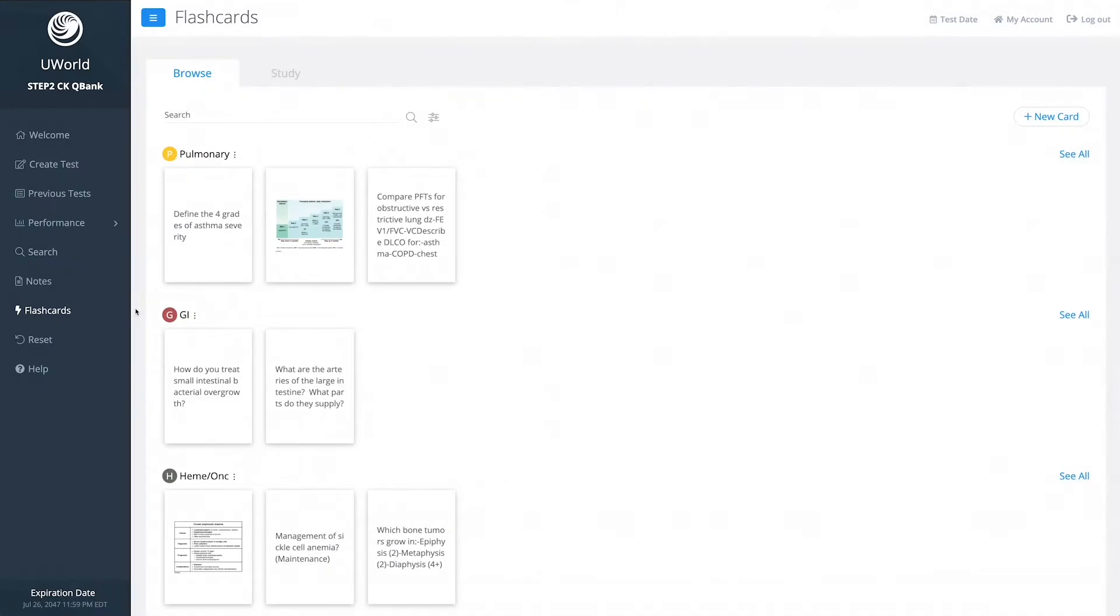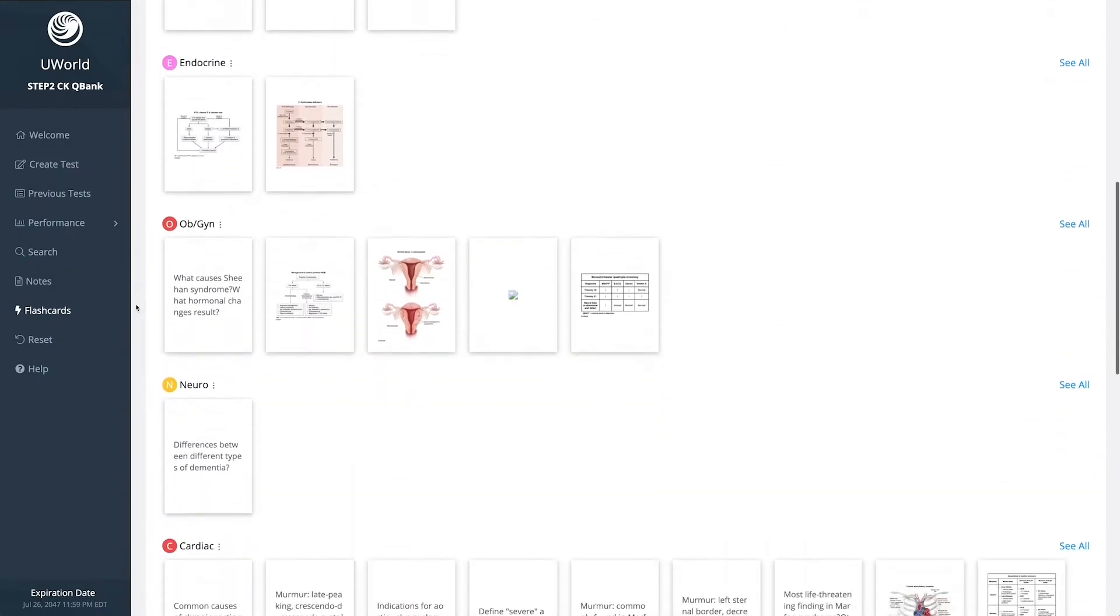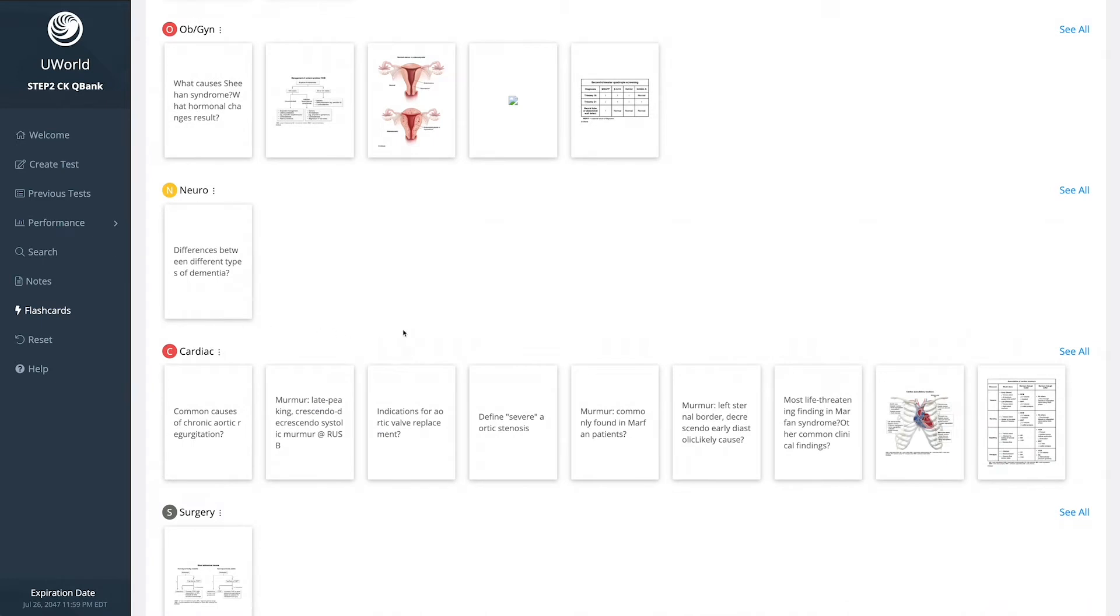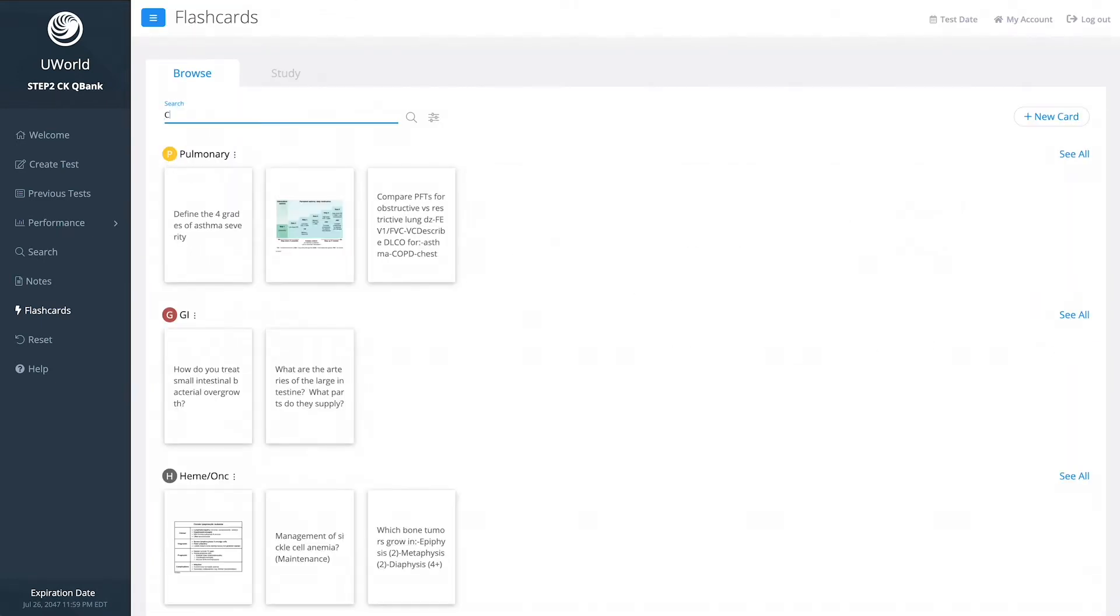When you're ready to review your flashcards, you now have two options. With Browse, you can organize and edit your decks and search your flashcards based on the tags you created.